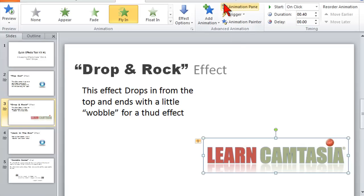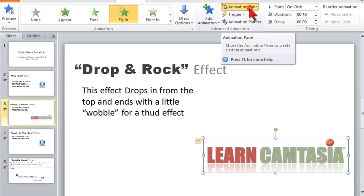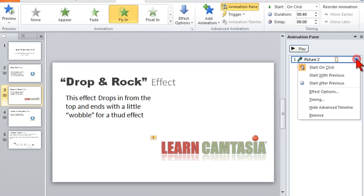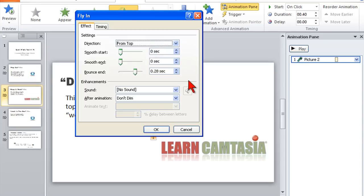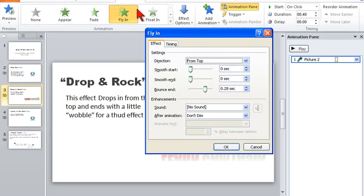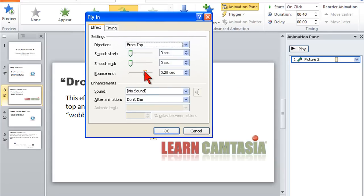Another thing you might do is click on one of the effects, go to Animations, open up your Animation Pane, and just kind of look at the options. A lot of folks don't even know that some of these exist. For example, did you know you could put a little bounce at the end of whatever effect you have — whether it's a float in or any of the other effects? A lot of people don't realize that this even exists. So it's kind of something fun you could do.